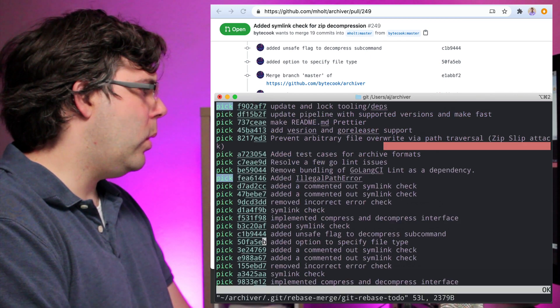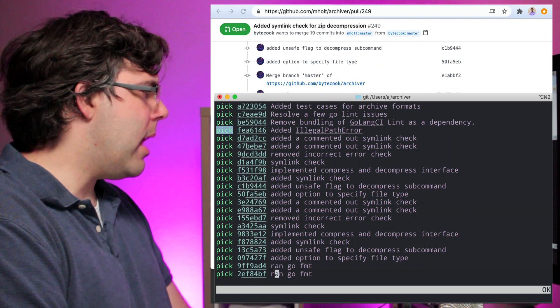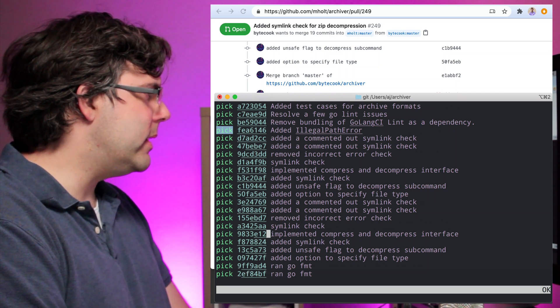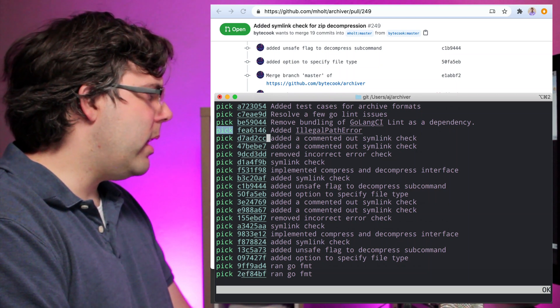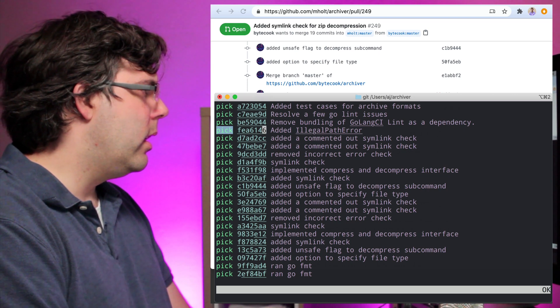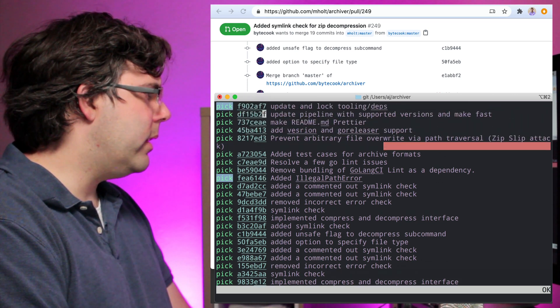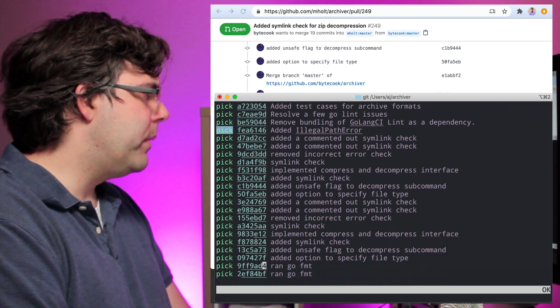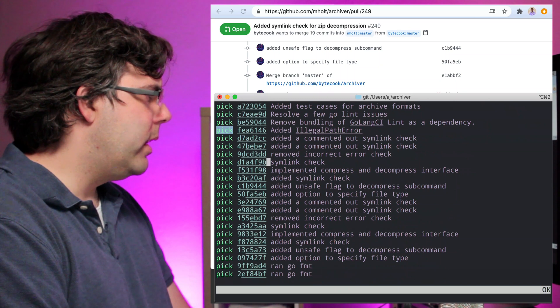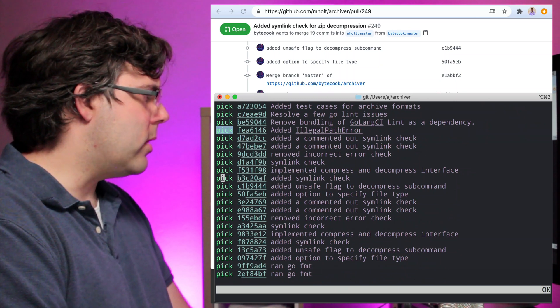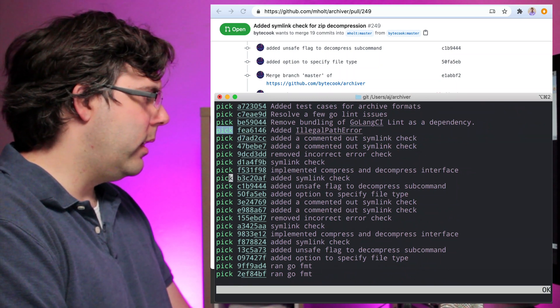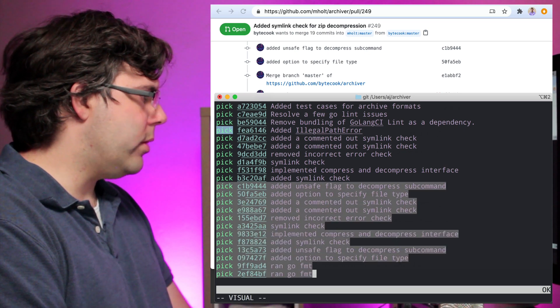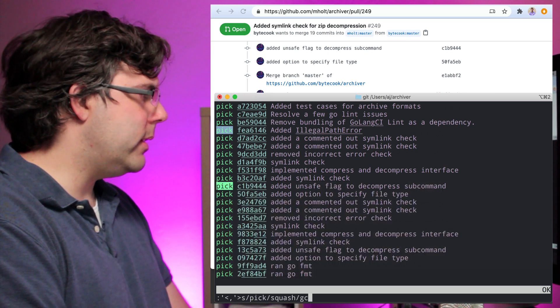What do we see? Down at the bottom are Bytecook's most recent and then it looks like right about here is where it starts. So we'll pick that and then all of these will squash. This is the same process as before.